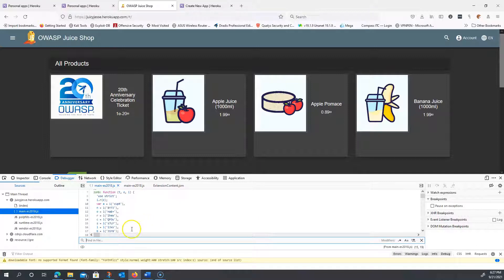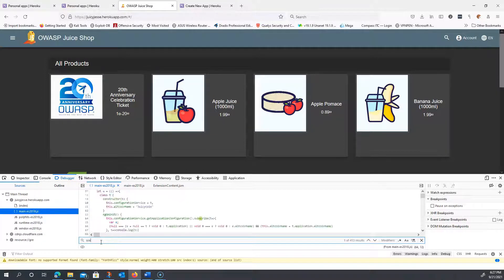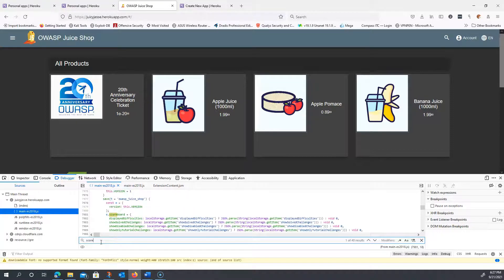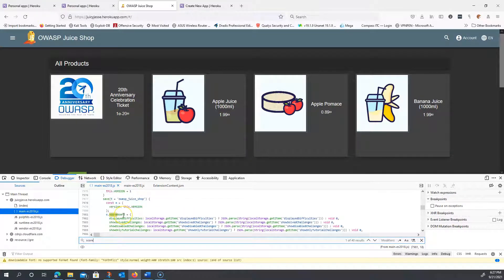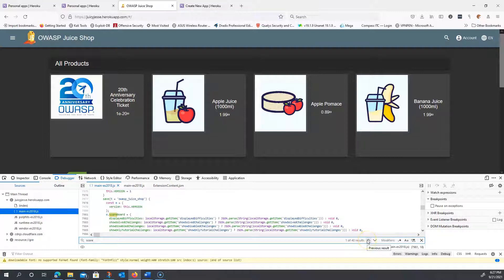I'm going to hit Control-F to initiate the search function, and I'm going to type in score. Now, I can see references to the scoreboard here, but again, if you're just starting off, you're not going to see the scoreboard listed anywhere, and that is one of the challenges. I'm going to work my way backwards looking for each iteration of score.